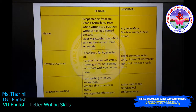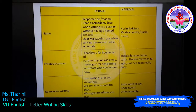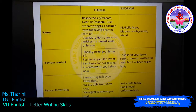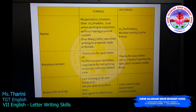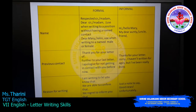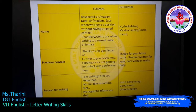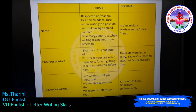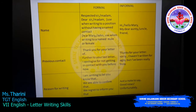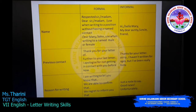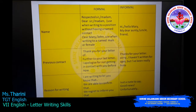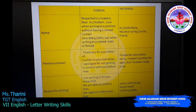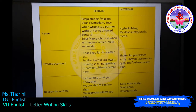'Dear Sir,' or 'Dear Madam,' — use only when writing to a position without a named contact. 'Dear Mary,' or 'Dear John,' — use when writing to a named male or female colleague. It is still a professional letter. For an informal letter, you can use anything — you can even call them by their nickname.